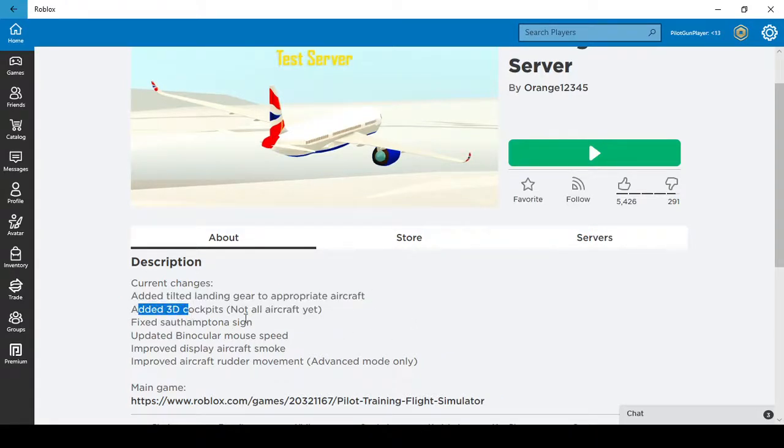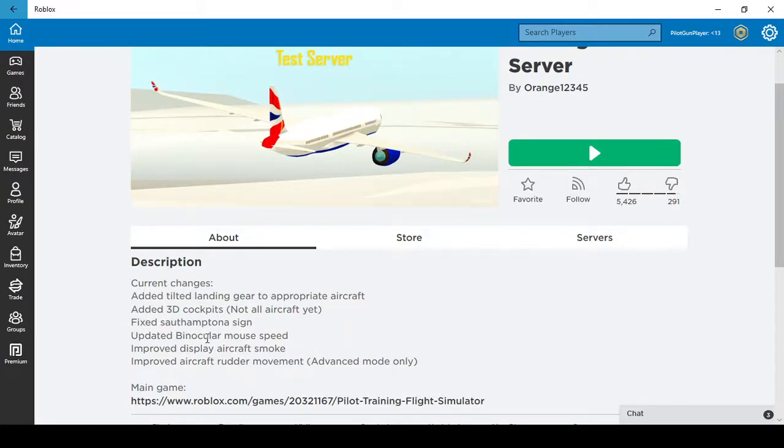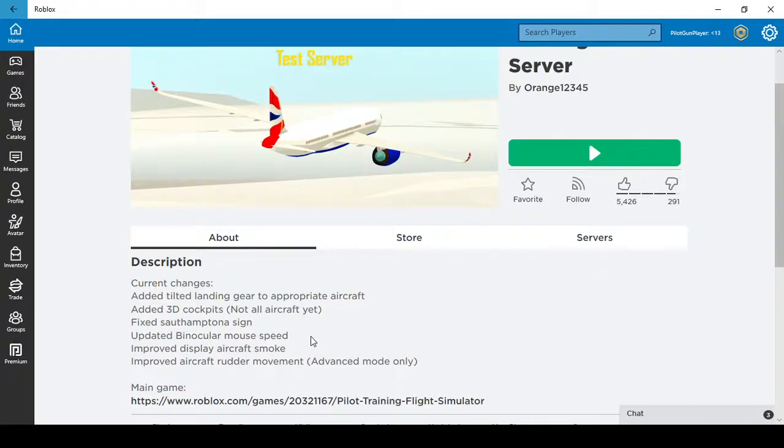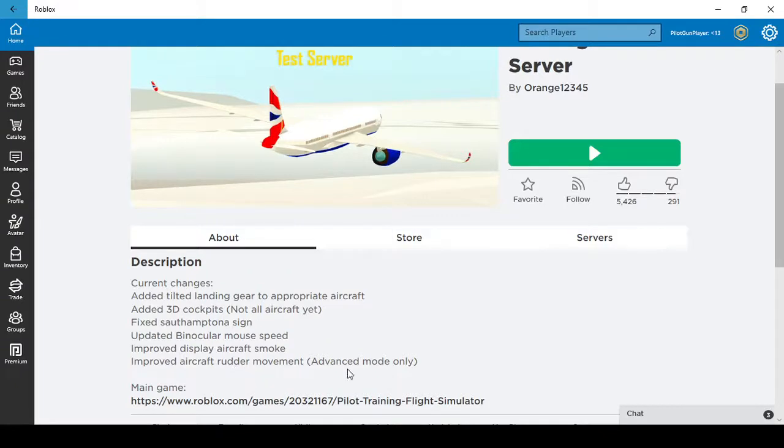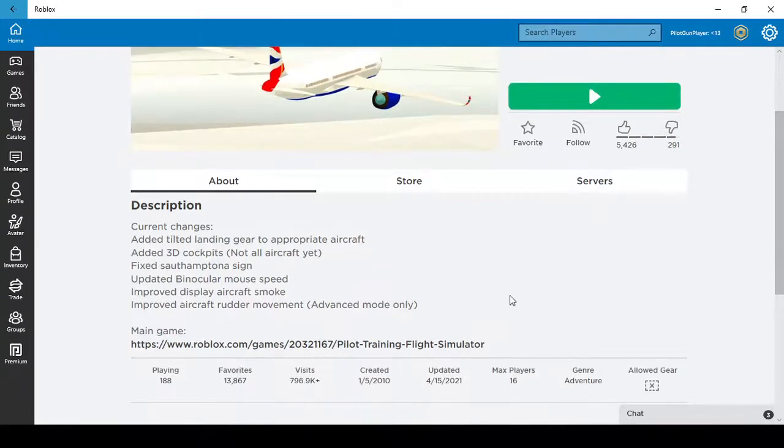It means all of them. So added 3D cockpits, but not all aircraft yet, and fix south and pona, south and tona sign, and updated binocular mile speed, which is great for plane spotting.